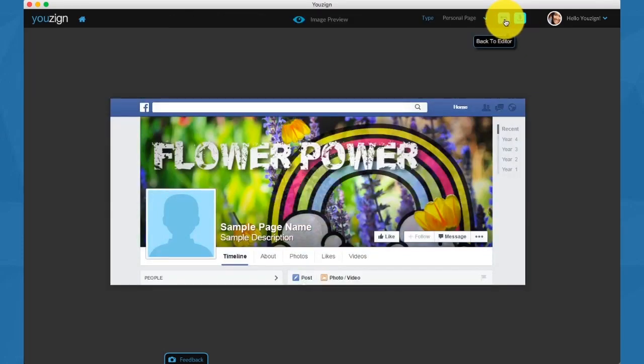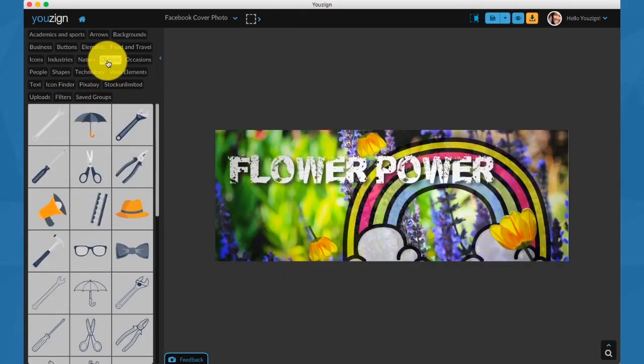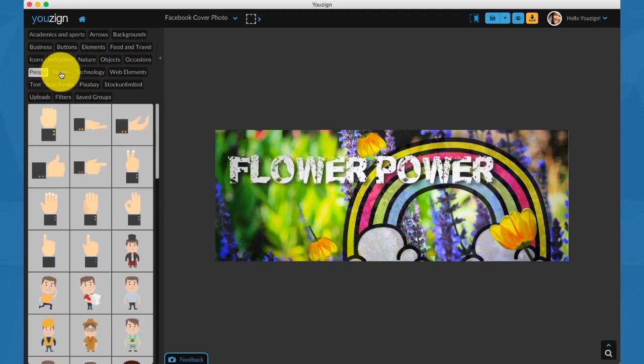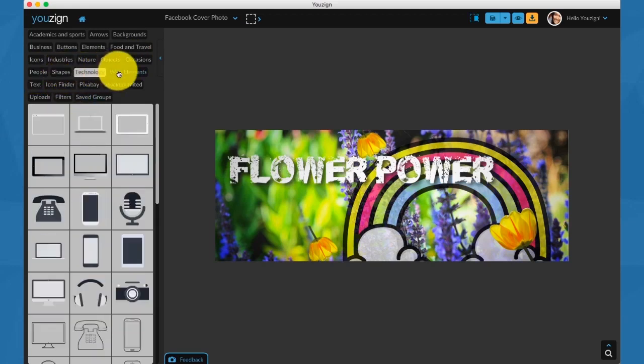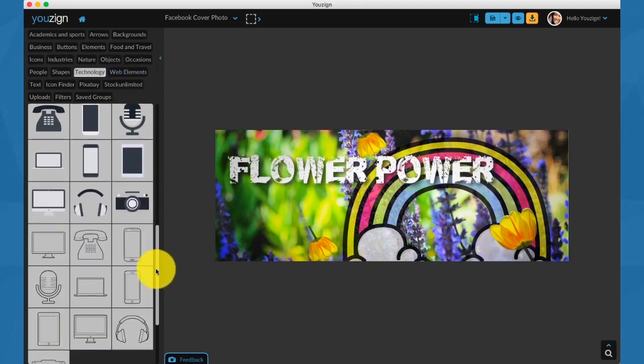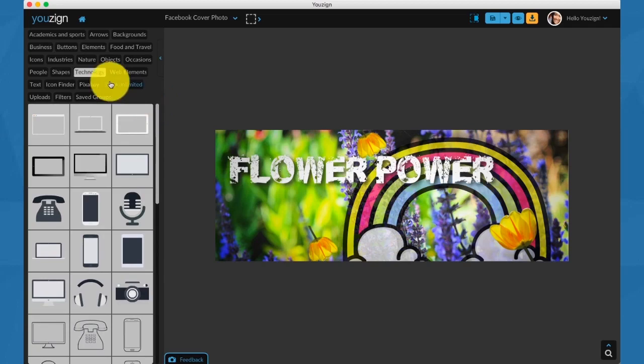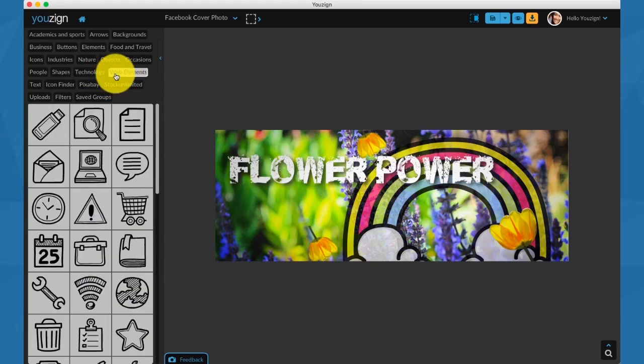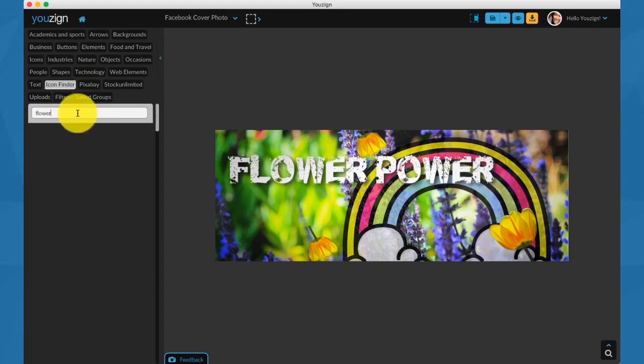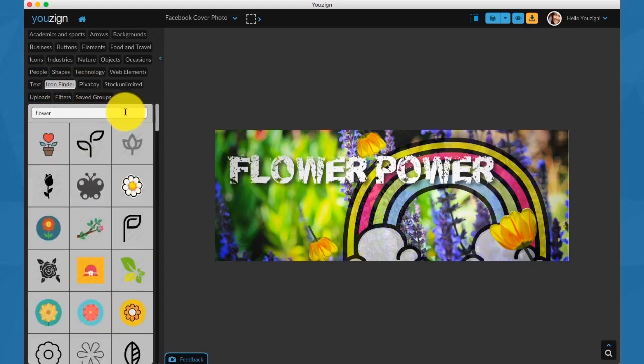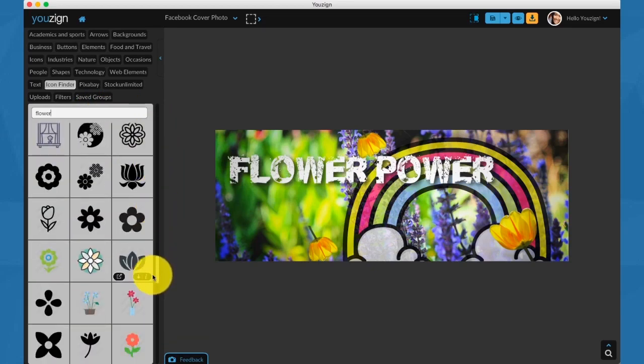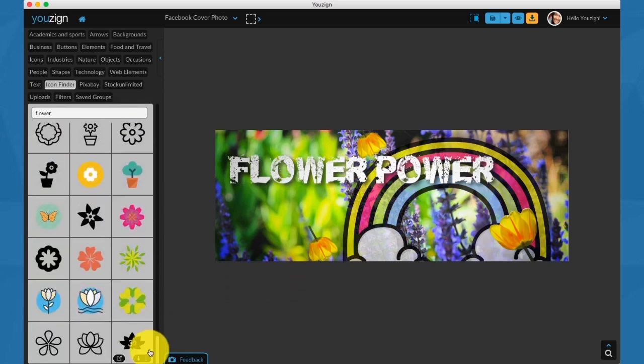Next we have objects, occasions, people, images. We have shapes, technology - this will be like iMac and MacBook and iPhone mockups. Then we have web elements. We have the icon finder integration. I'm just going to show you that quickly. If I just type flower or any keyword in icon finder, you will get a list of all the results in icon finder related to that search. Then you can just click on any of these images and add it to your design.